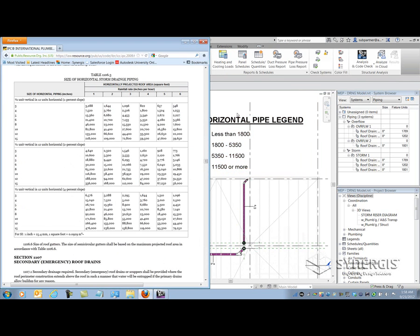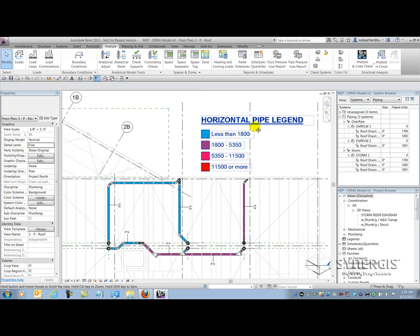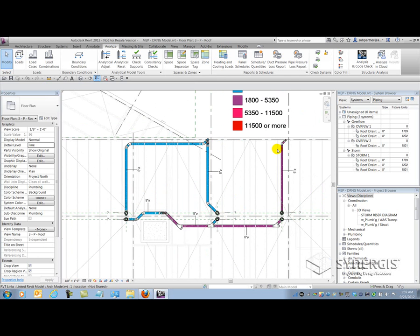Looking at the chart for four inches of rainfall: 1800 square feet is going to be a four-inch pipe. For 5300 and up it's going to be an 11,500 square foot range — a six-inch pipe. And then for anything above that, it'll be eight-inch pipe and so on. That's how I can use the software to give me some idea of what pipe sizes I have to work with. Here I can see I'm probably going to need six-inch pipe for this magenta/deep purple color.